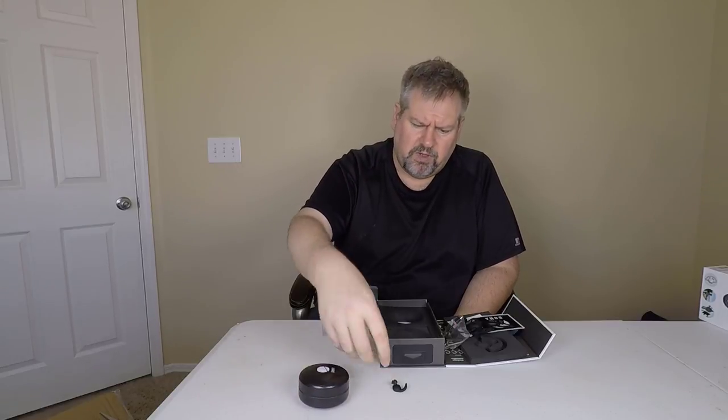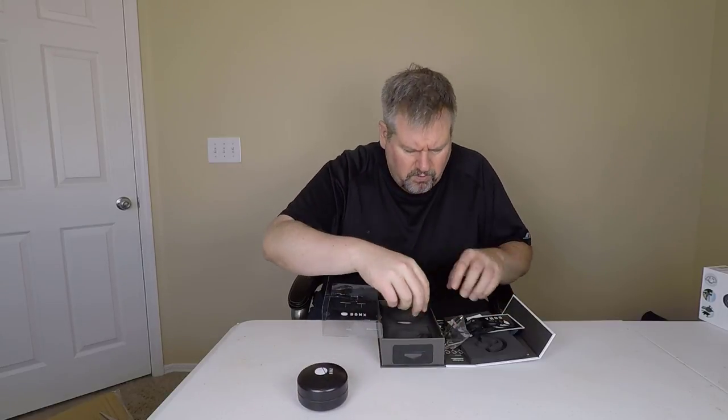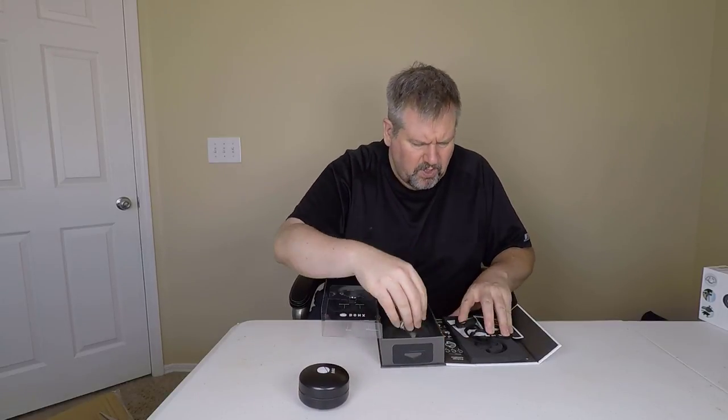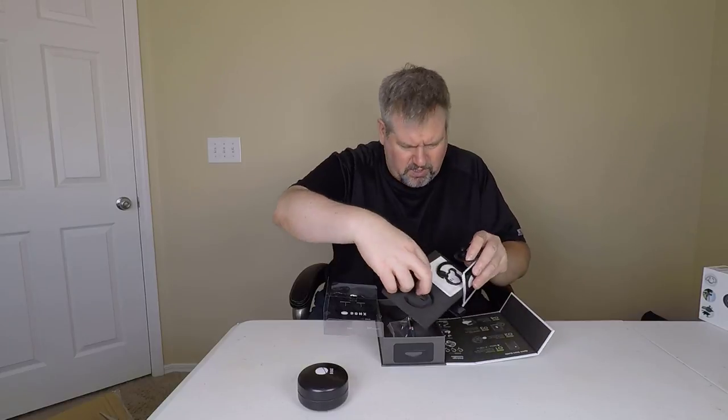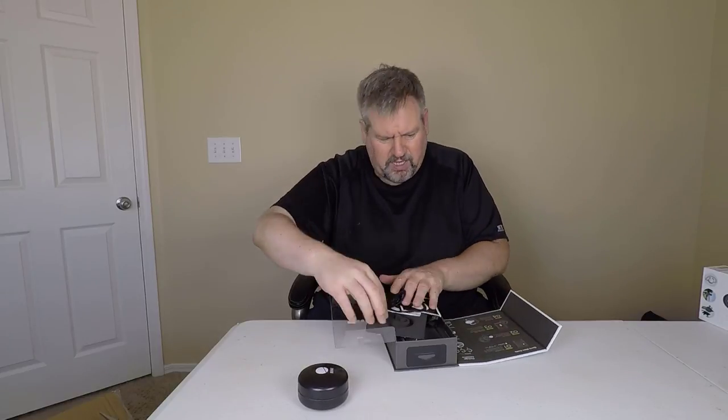So what we're gonna do is put these together, come back, test them out, and tell you what we really think.